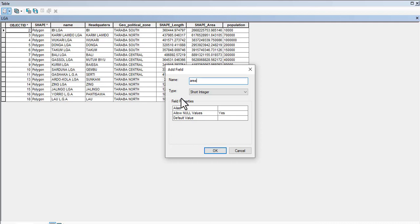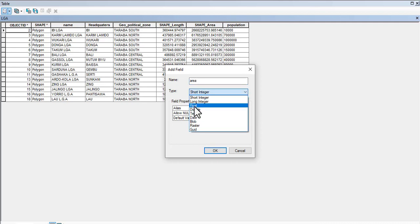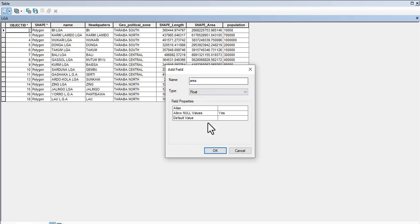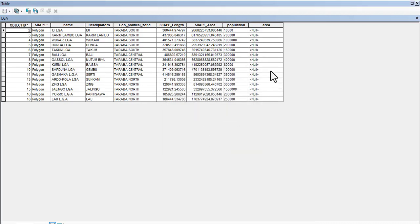On this field we're just going to say 'area' and then we're going to put Float. Okay, so we see, okay, so new field has been calculated. Since we're adding new field and we are generating geometry, geometry is actually what we're interested in.